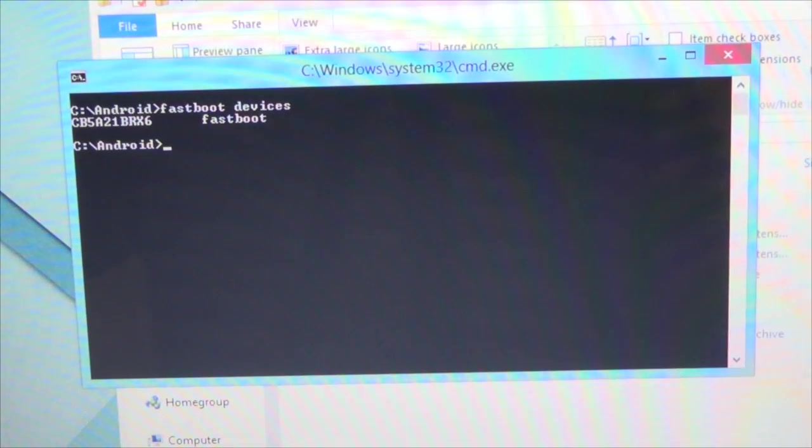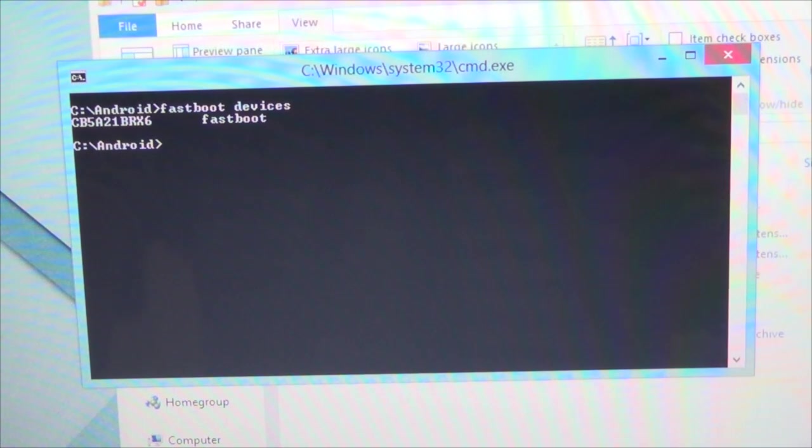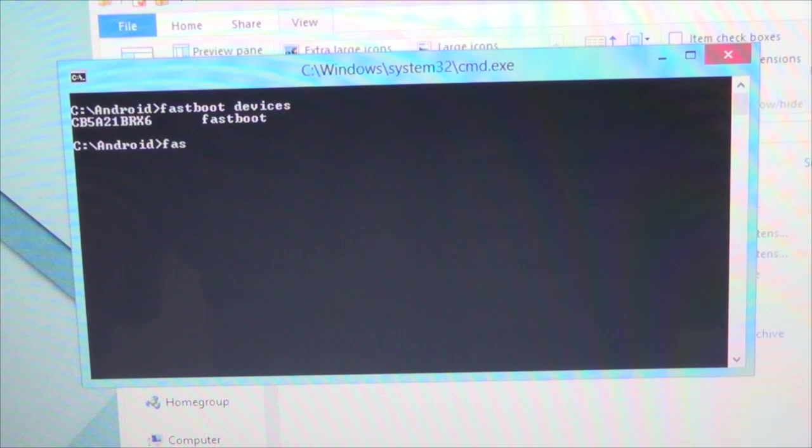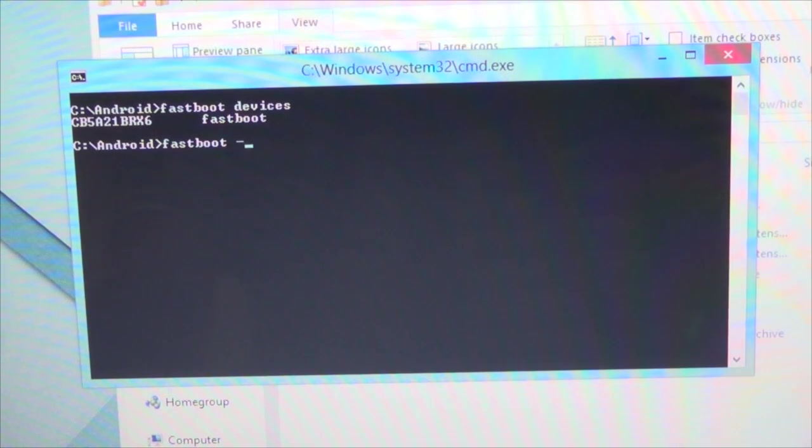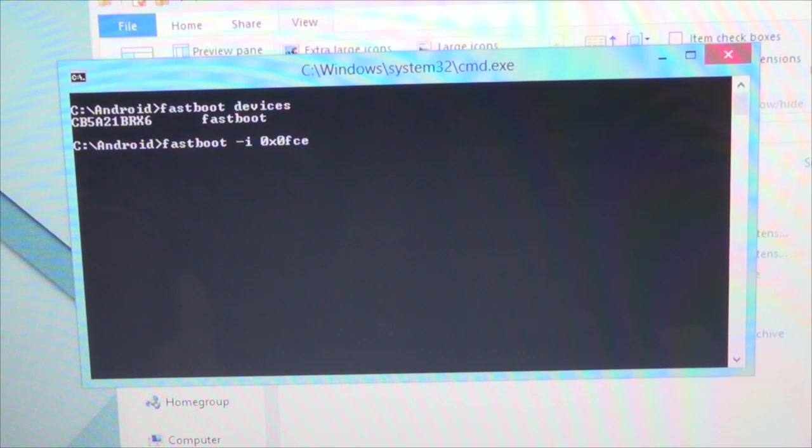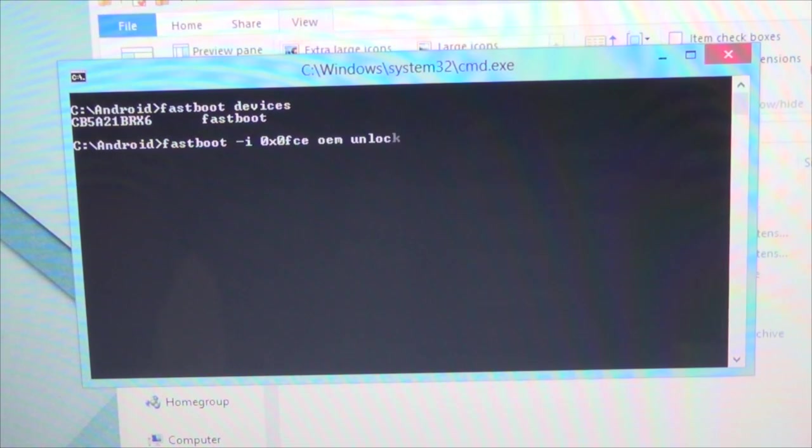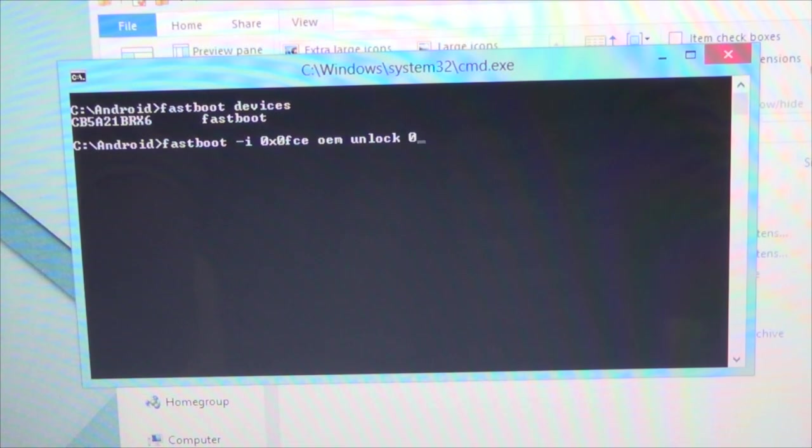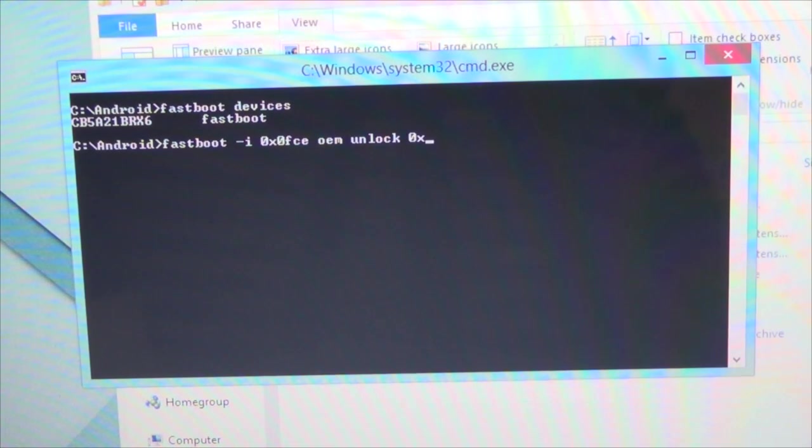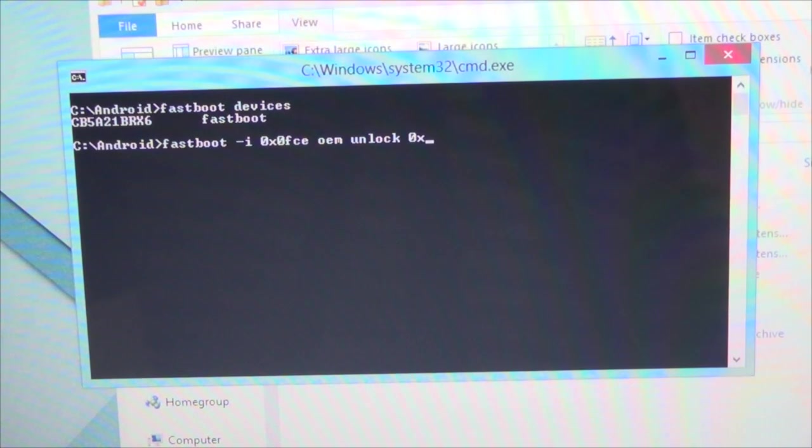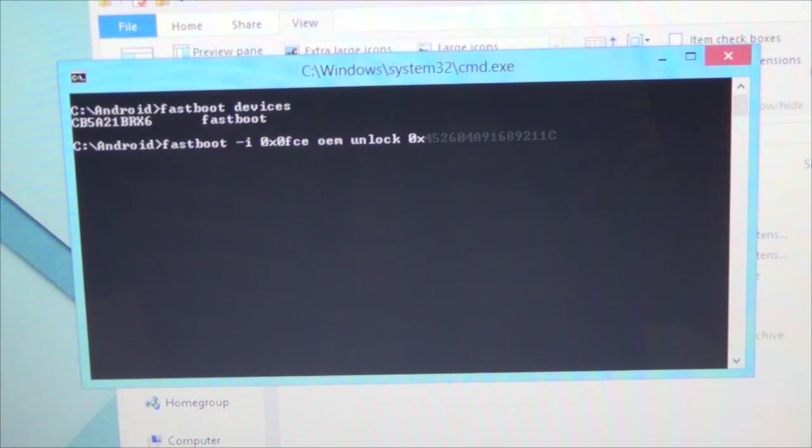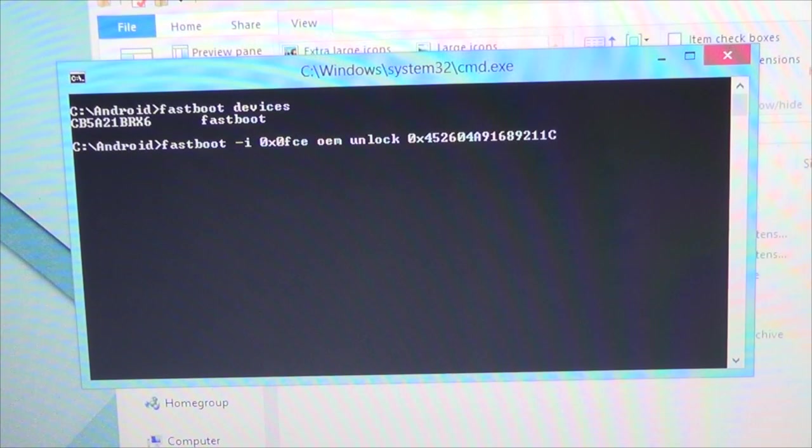At this point we can now unlock the bootloader, which is, you know, exciting. And so this is how we're going to do it. We're going to type in fastboot -i space 0x0FCE space OEM unlock space 0x. And this is where you want to type in your key that you saved earlier, your unlock code. And this is where you want to type it in as well. So I'll quickly do that. And so that's it, we can now unlock the bootloader.